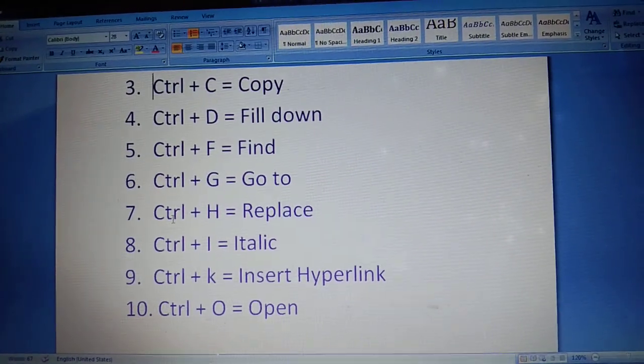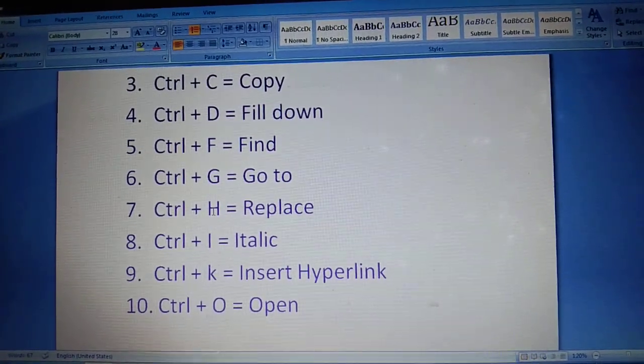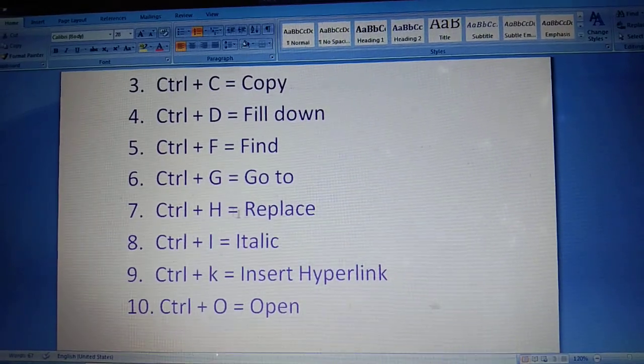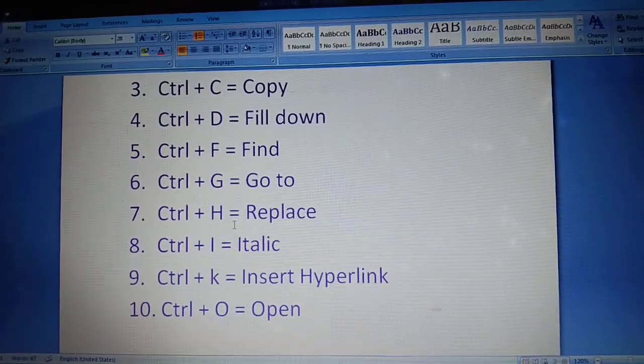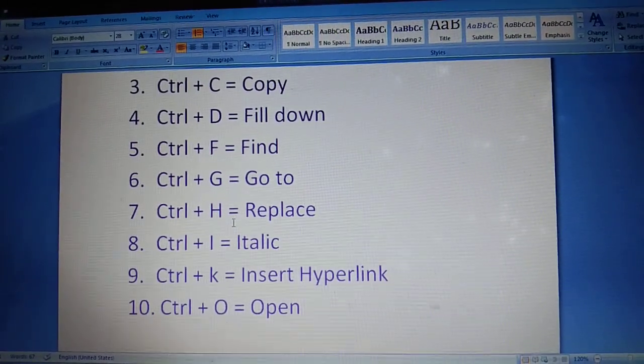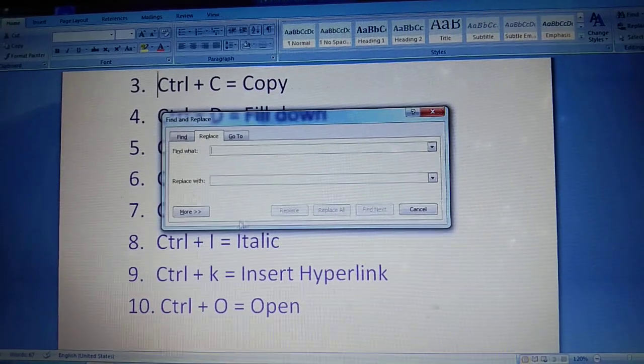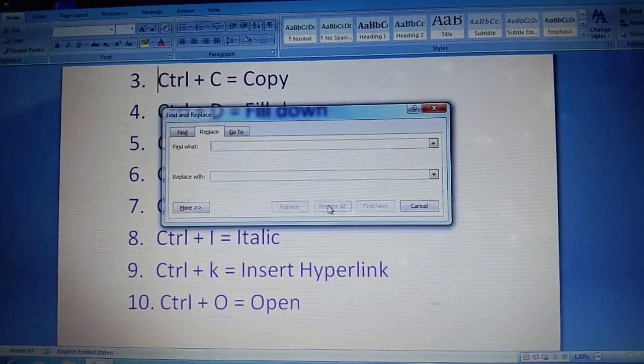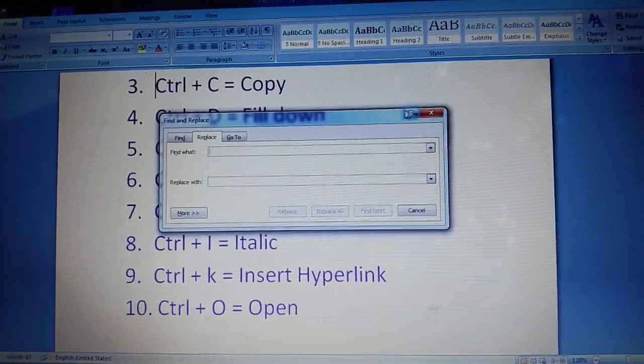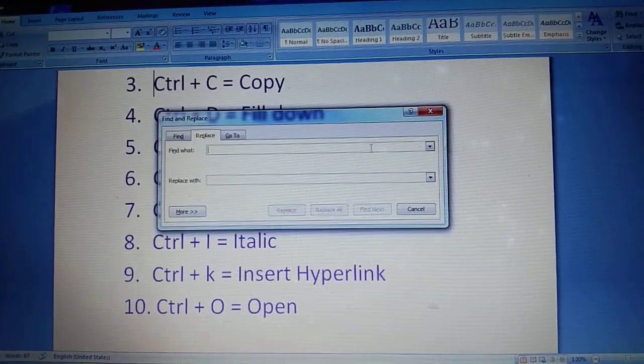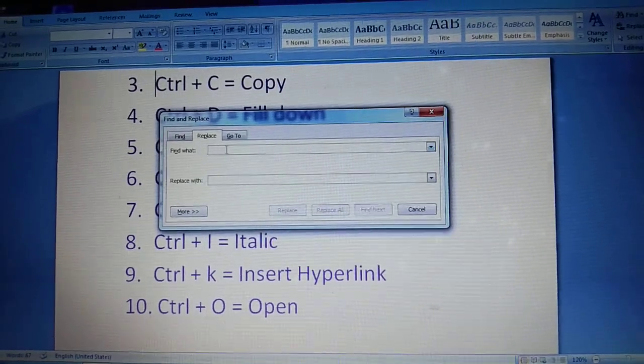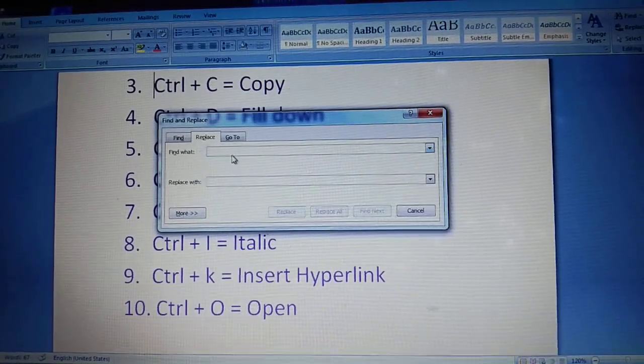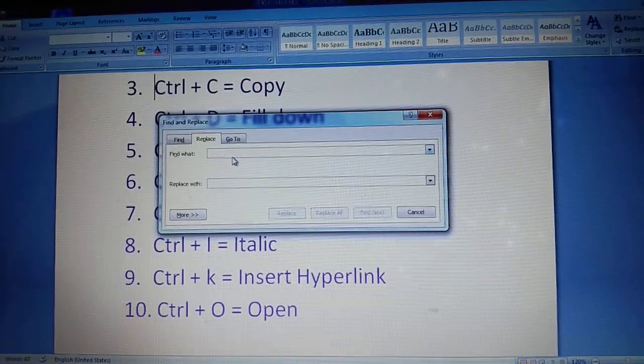Ctrl plus H. Replace. You want replace anything. For example.